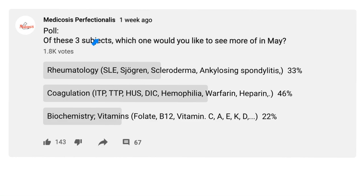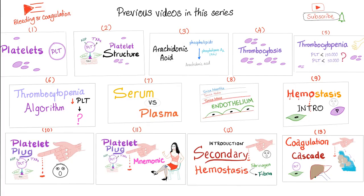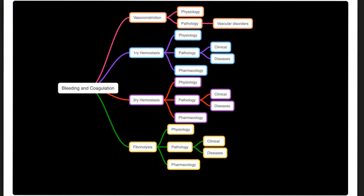I had this poll on my channel, and the people have chosen coagulation disorders, and that's why we're here. Thank you for casting your vote. If you haven't already watched my previous videos in this bleeding and coagulation disorders playlist, I don't know what you're doing with your life. Currently, we are talking about vascular disorders.